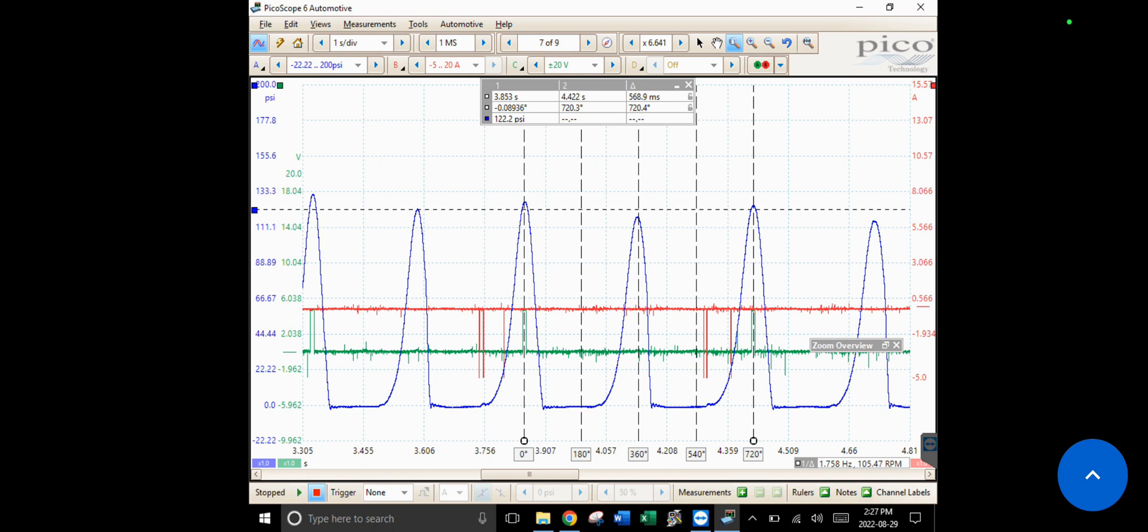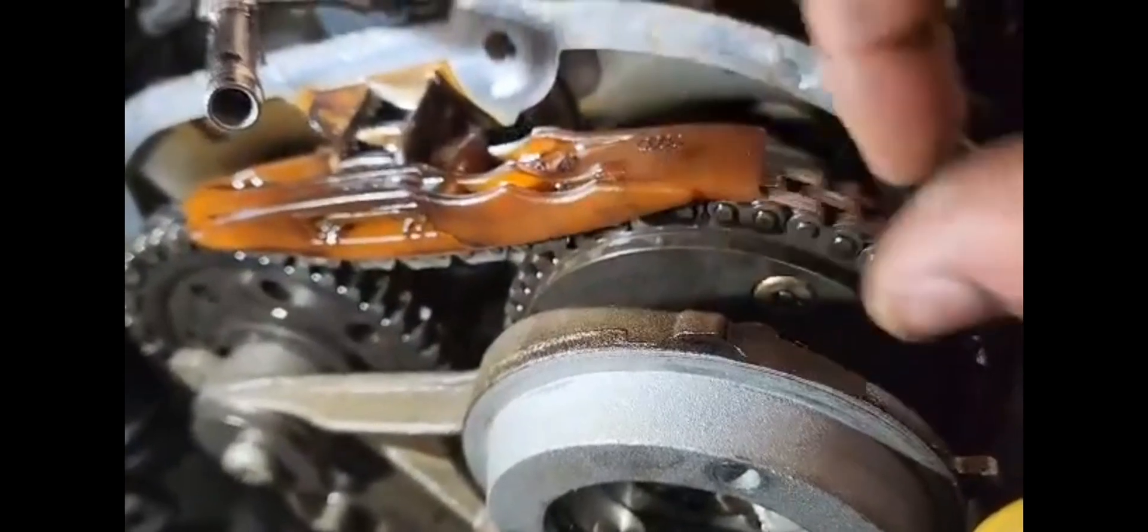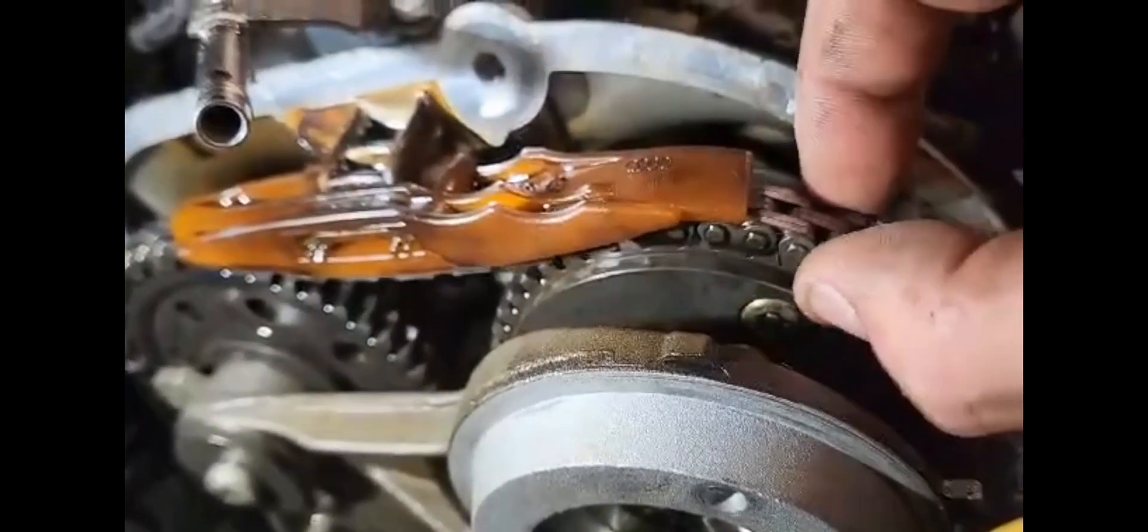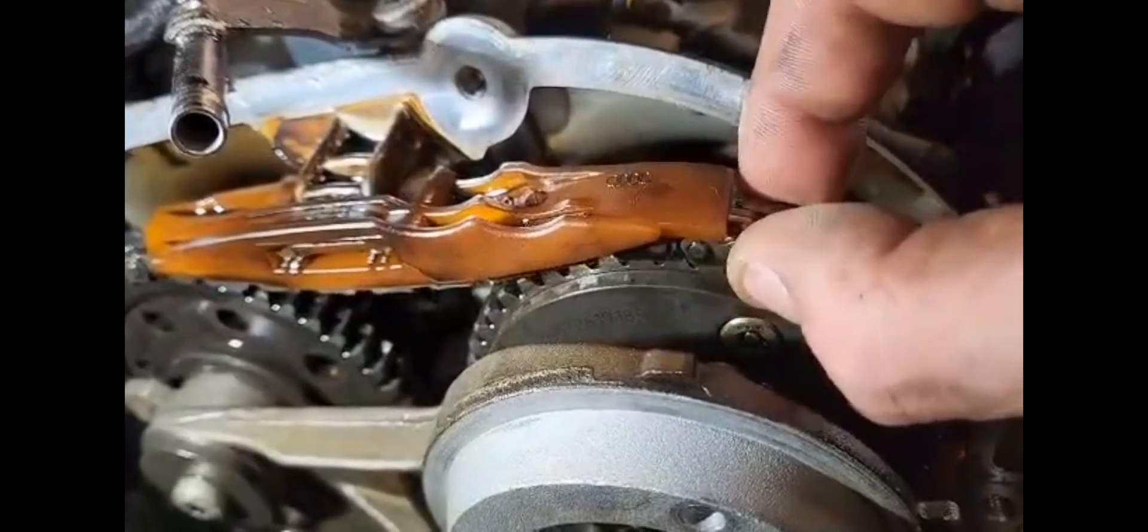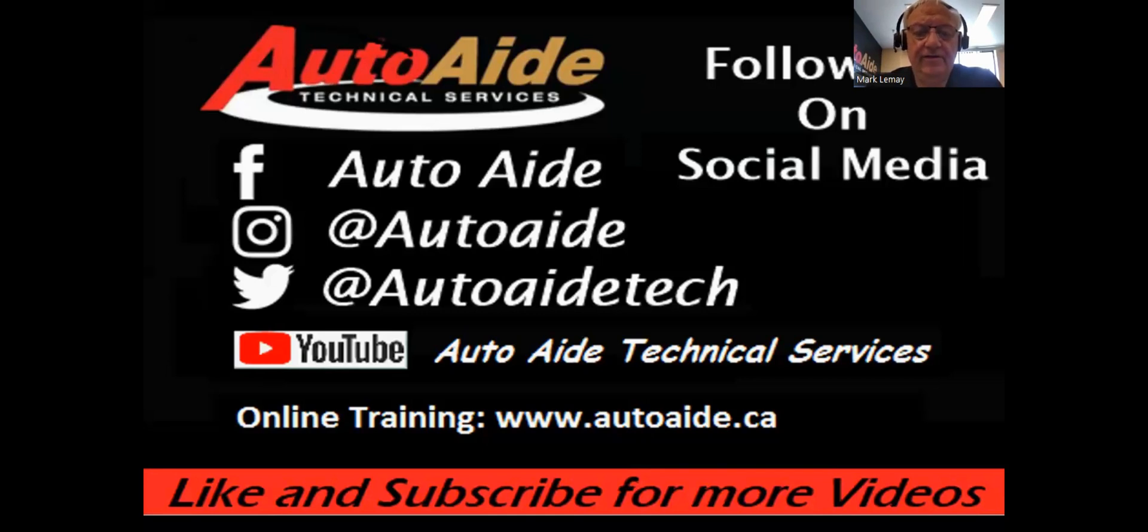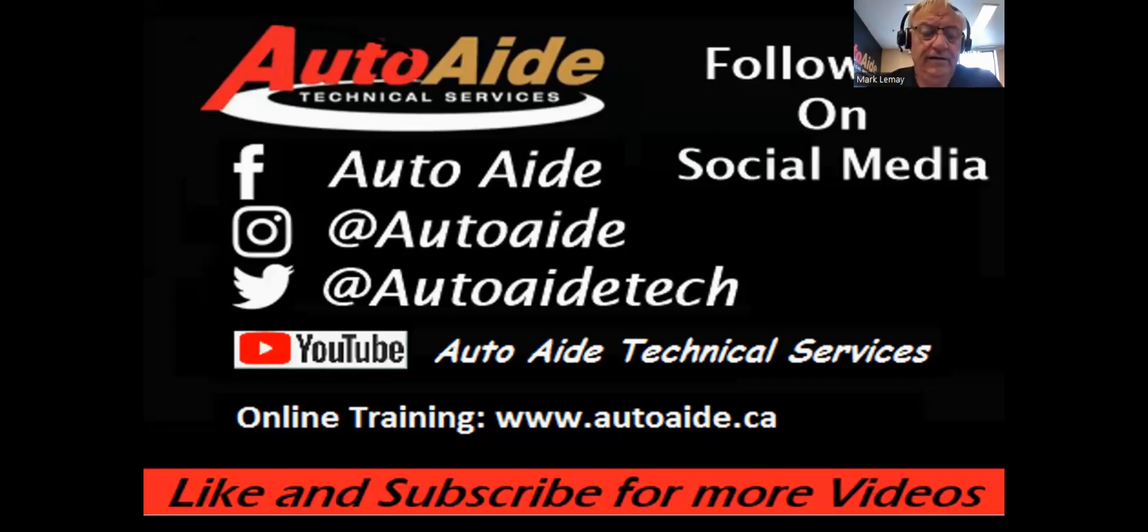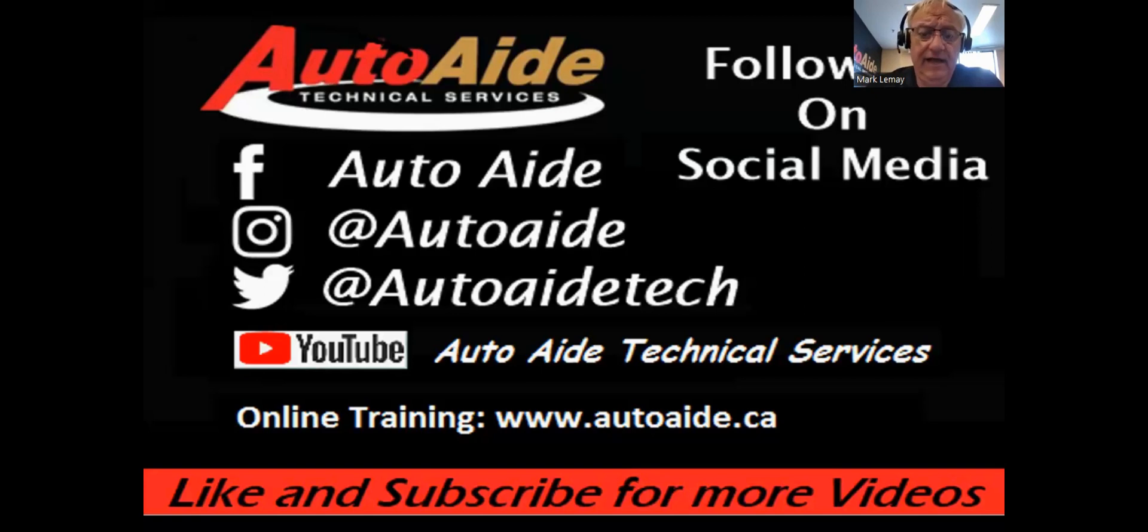Hey everybody, if you enjoyed this video please don't forget to hit the like button and subscribe to our channel. You can follow us on social media shown on the screen here, and if you want more access to more in-depth training videos, more technical, longer, and subject-specific content, please visit our website at www.autoaid.ca. Thanks.